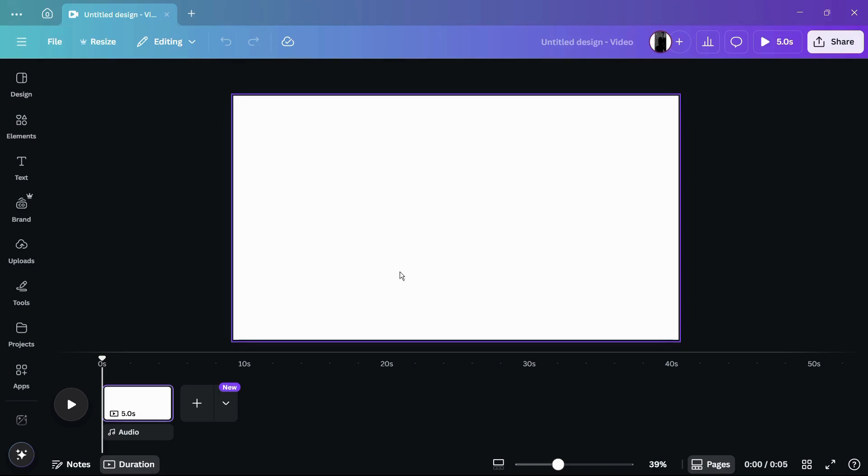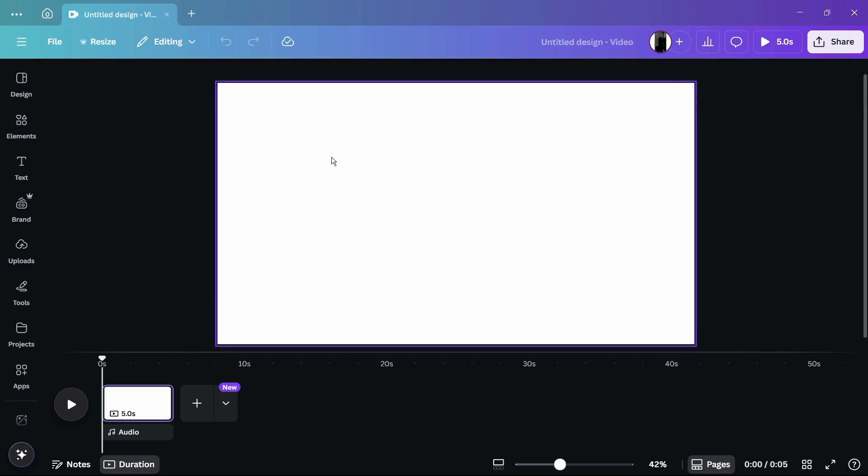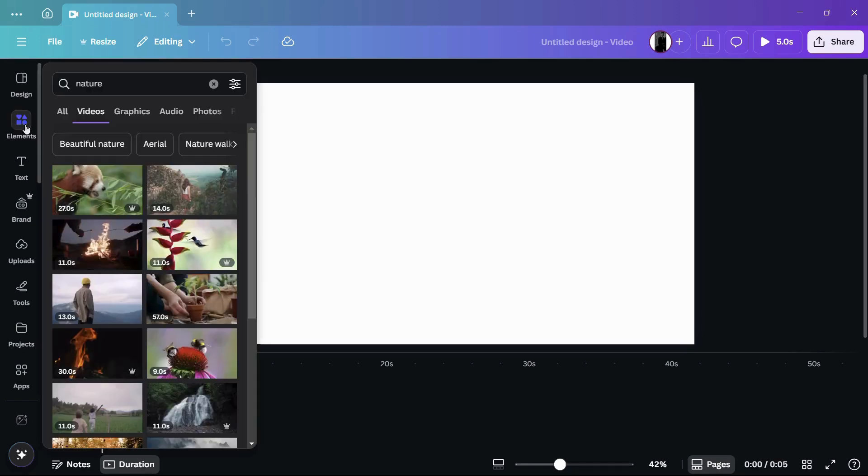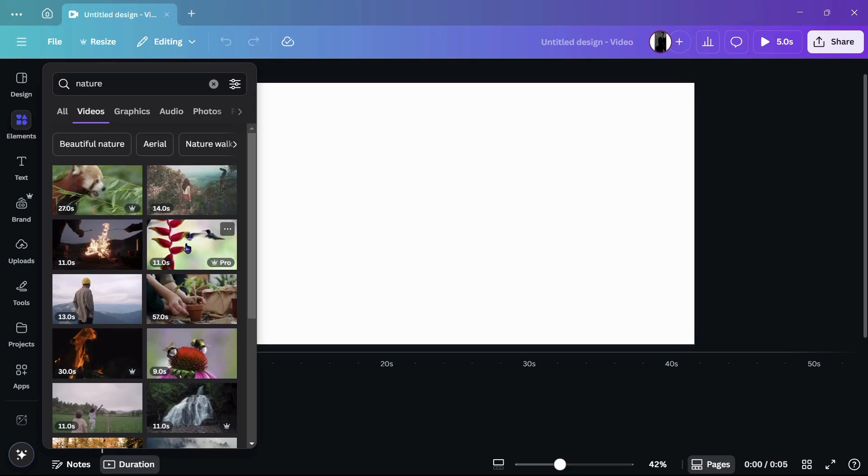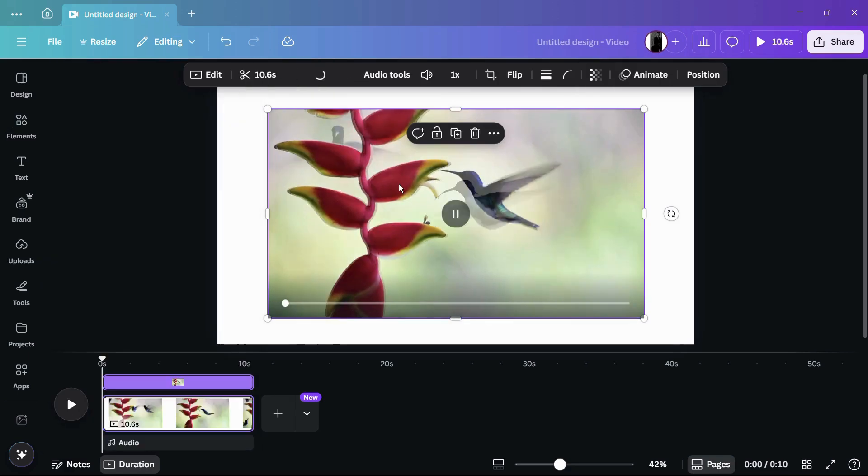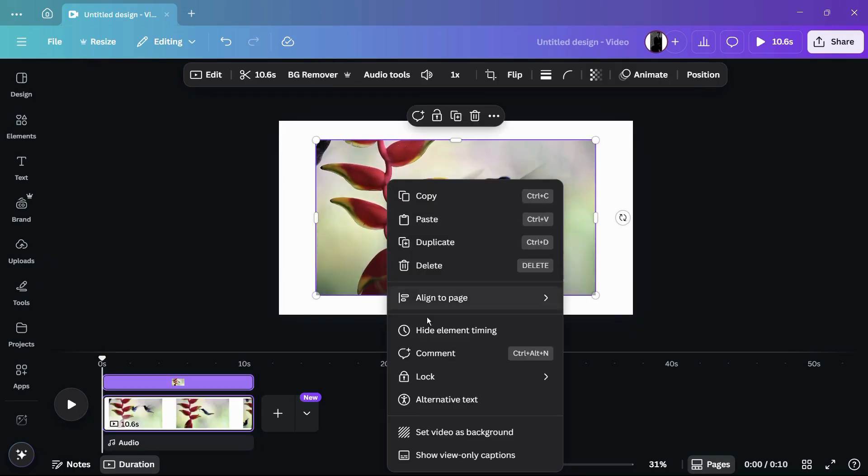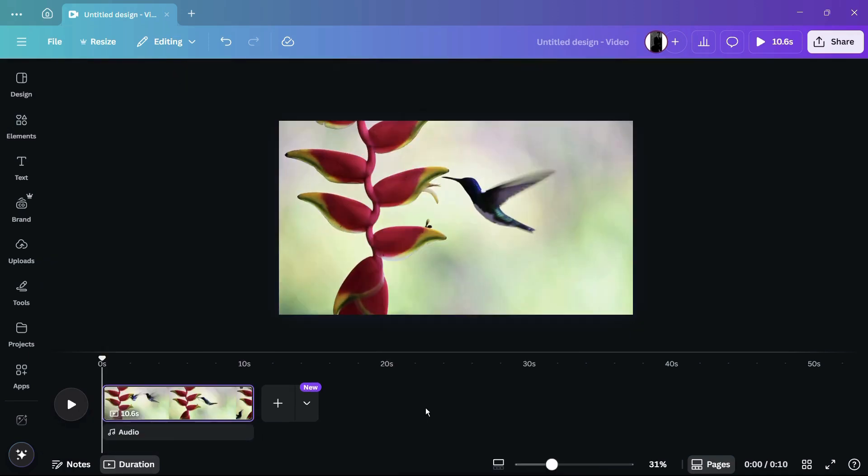As you can see, currently I am in Canva for Windows 11 and I have opened a video design. Let me add footage into this canvas. I will go to the elements tab and under the video section, I can add any video that I want. For example, let's add this video. Here you can see that the video has been added into our canvas. Let me just set it as background.